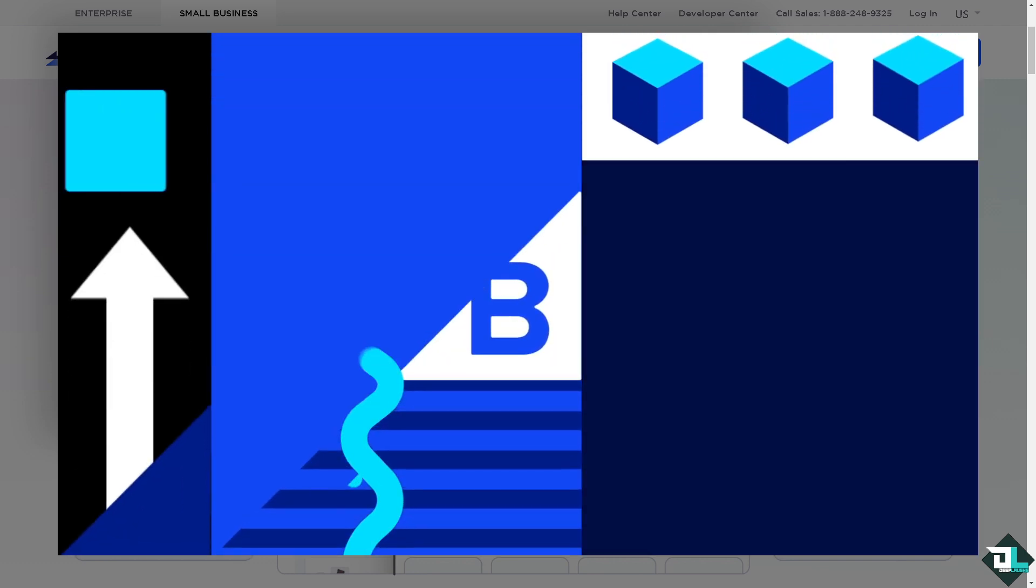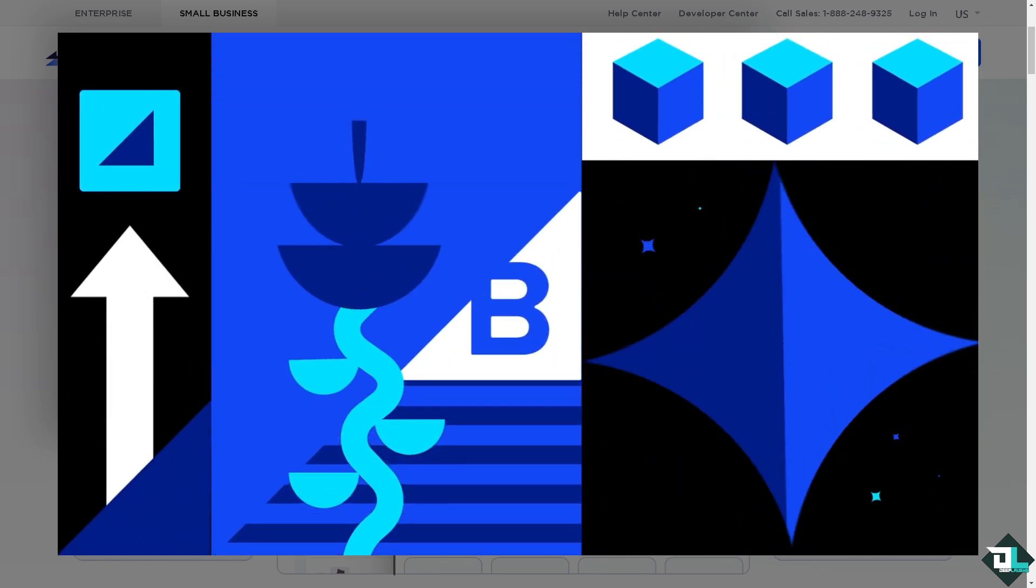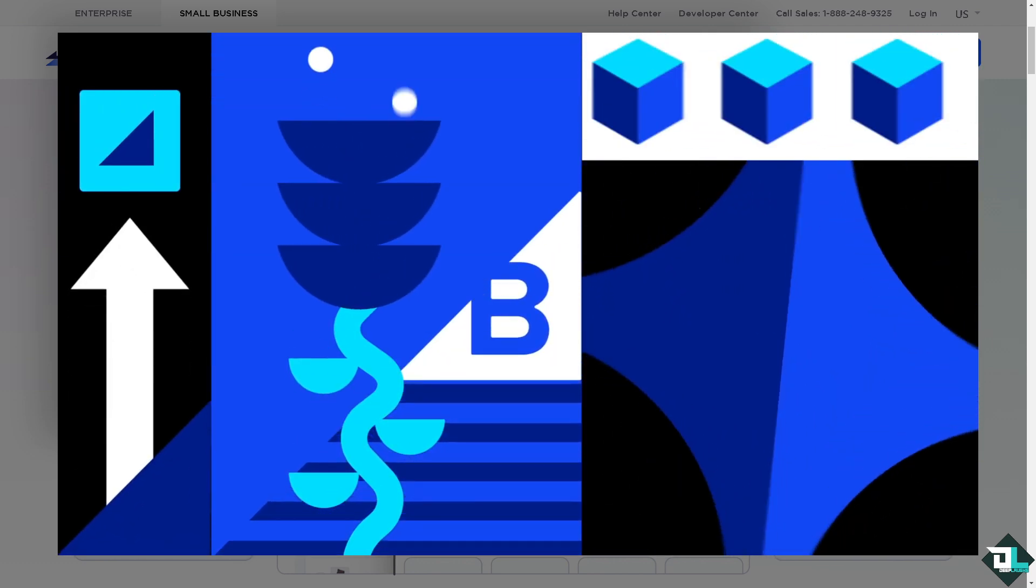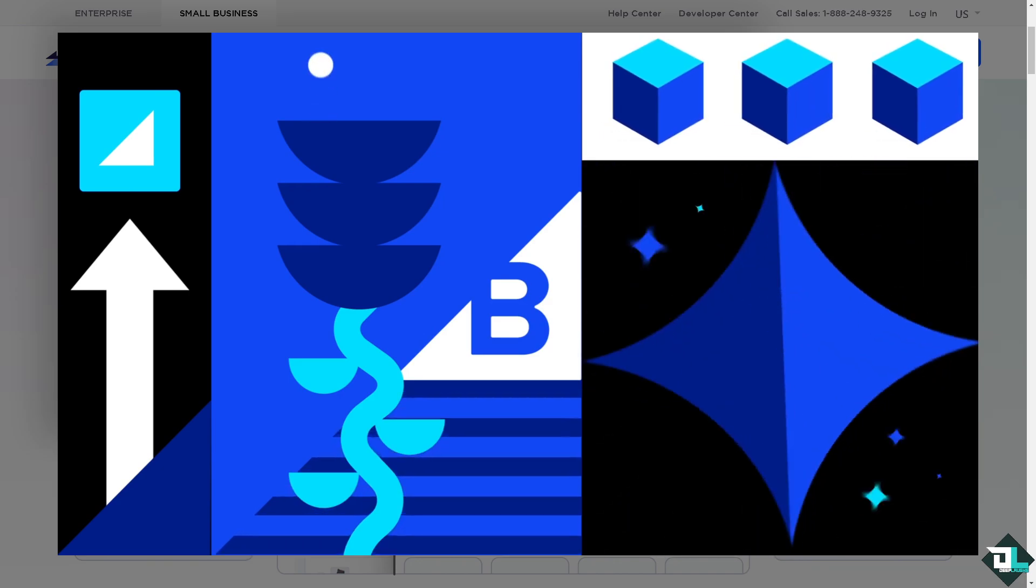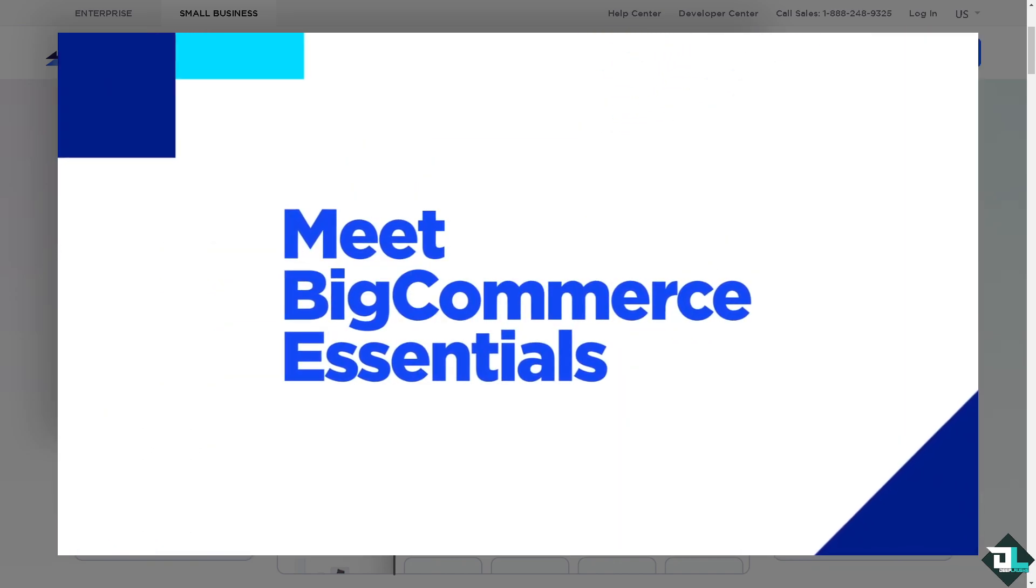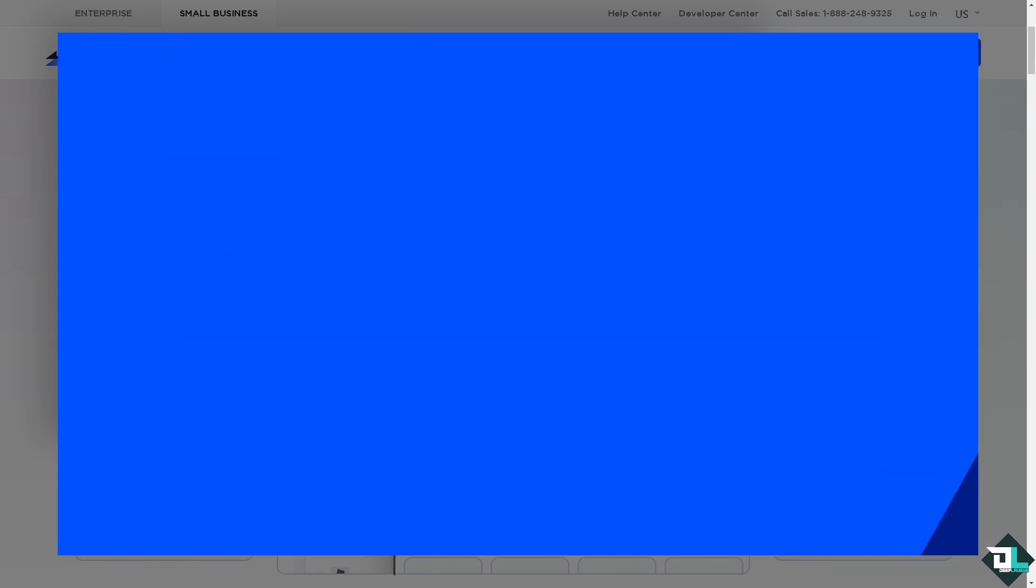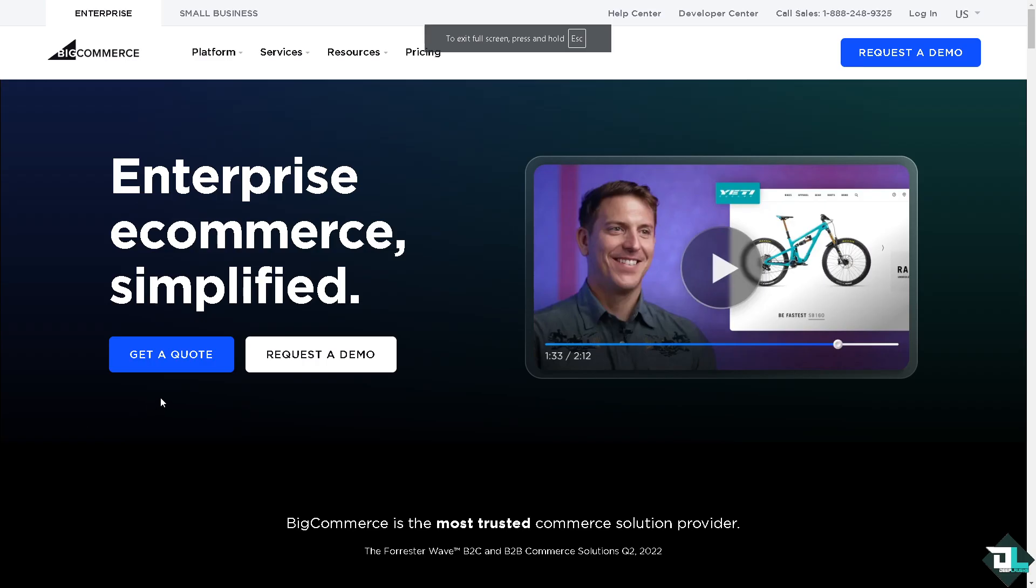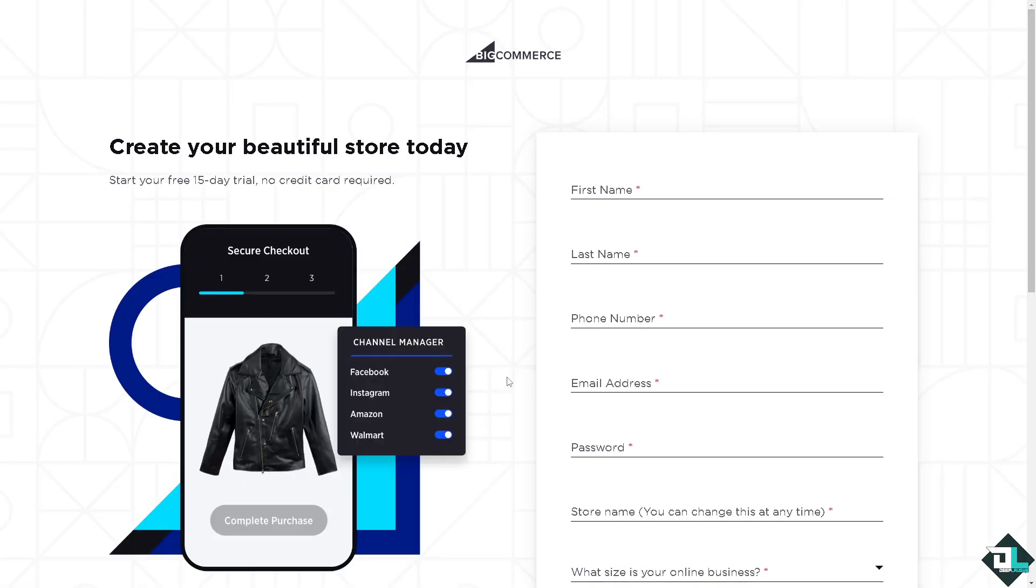Hey everybody and welcome back to our channel. In today's video we are going to show you how to change carousel here in BigCommerce. Let's begin. The first thing that you need to do is to log in using your credentials. If this is your first time in BigCommerce, I want you to click the sign up option.